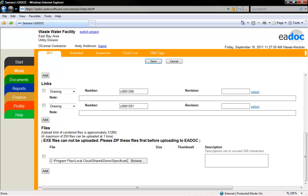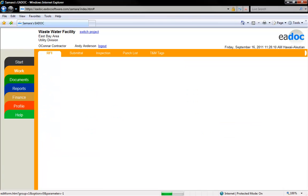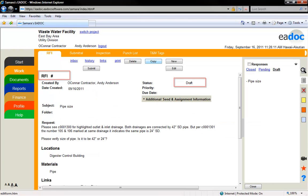You can click the Cancel button at the top of the page at any time to exit the screen without saving. Click the Save button at the top of the page to save any information you have entered.